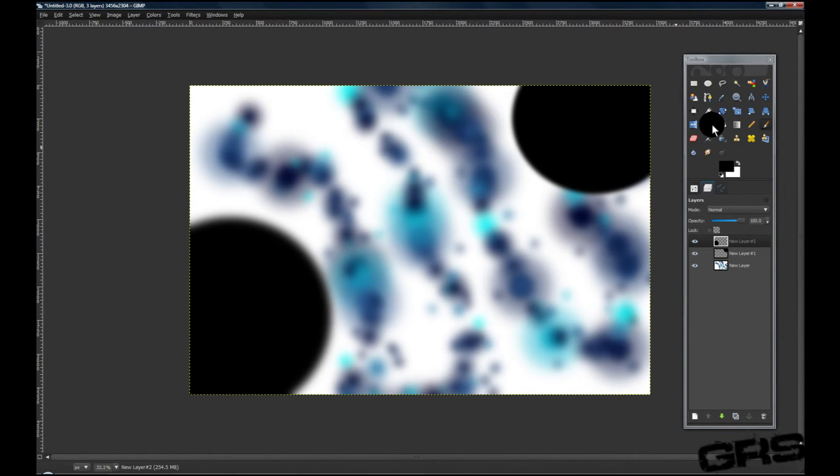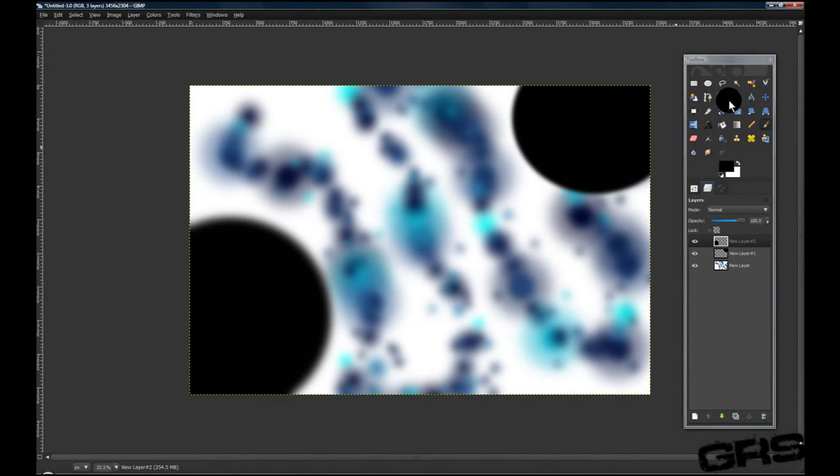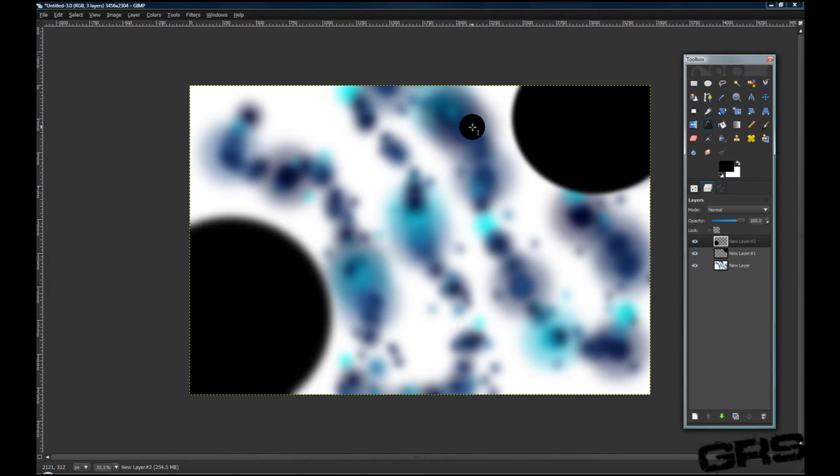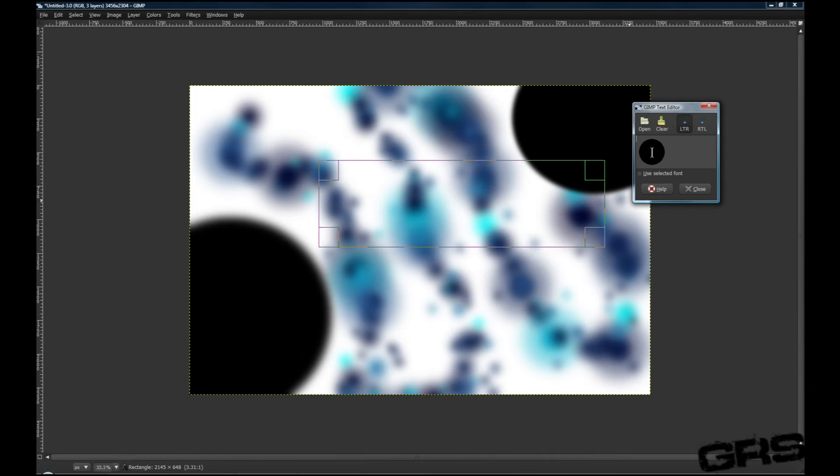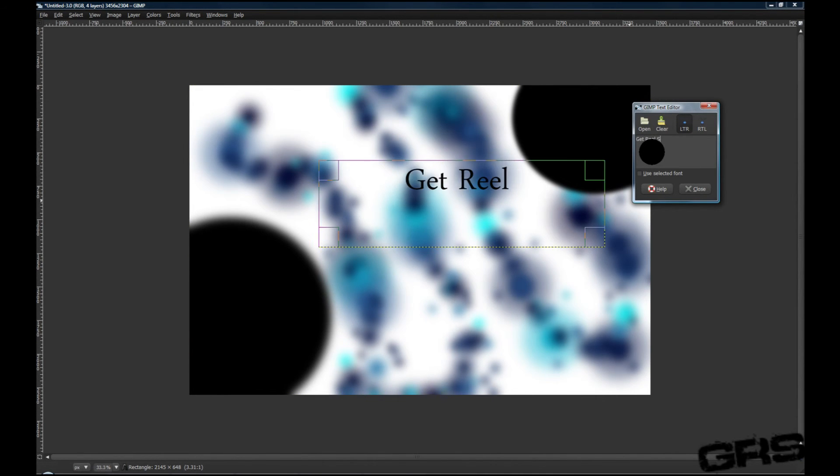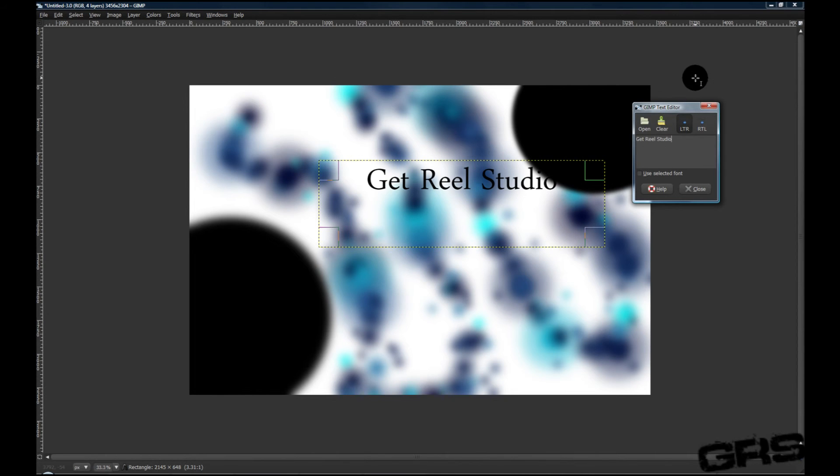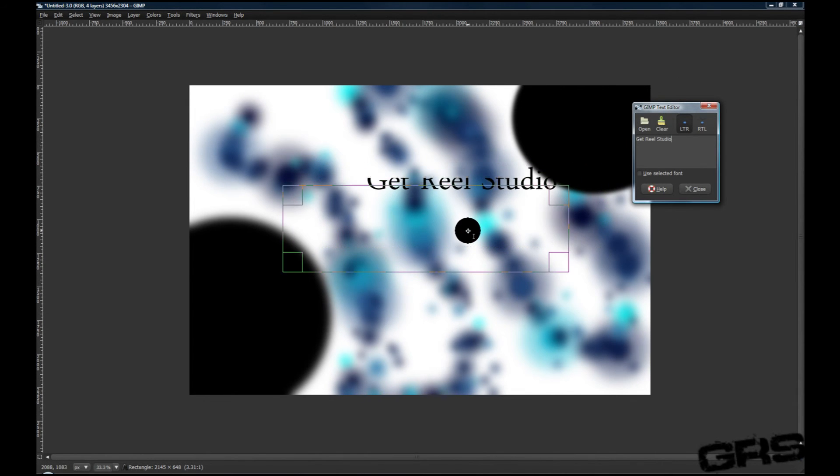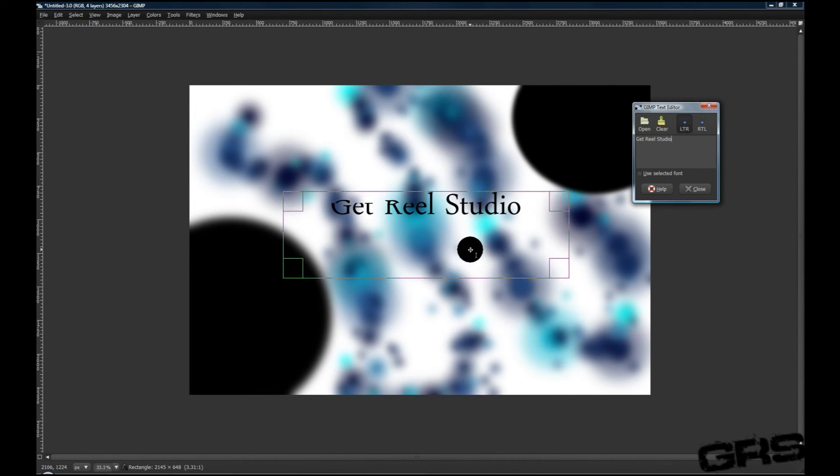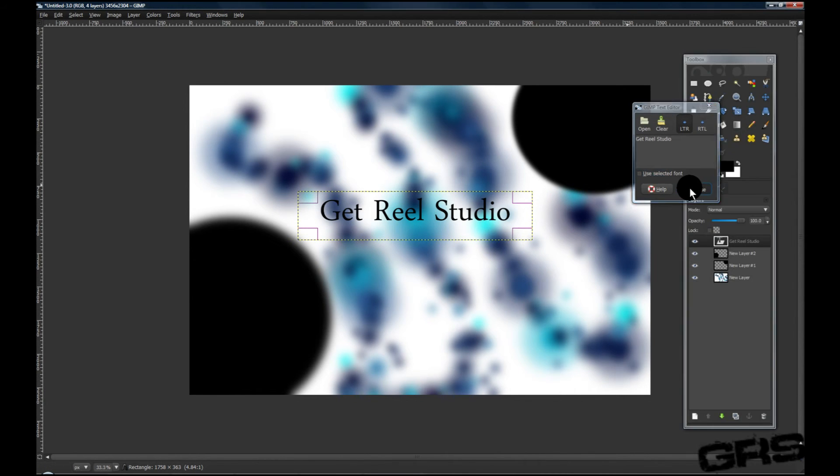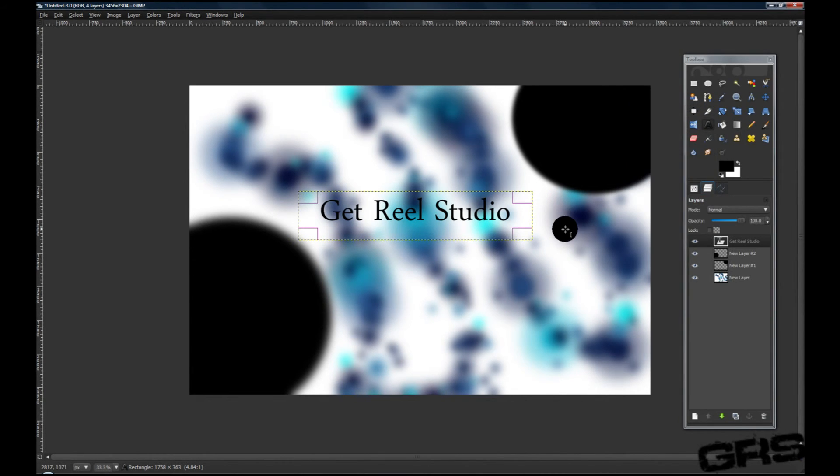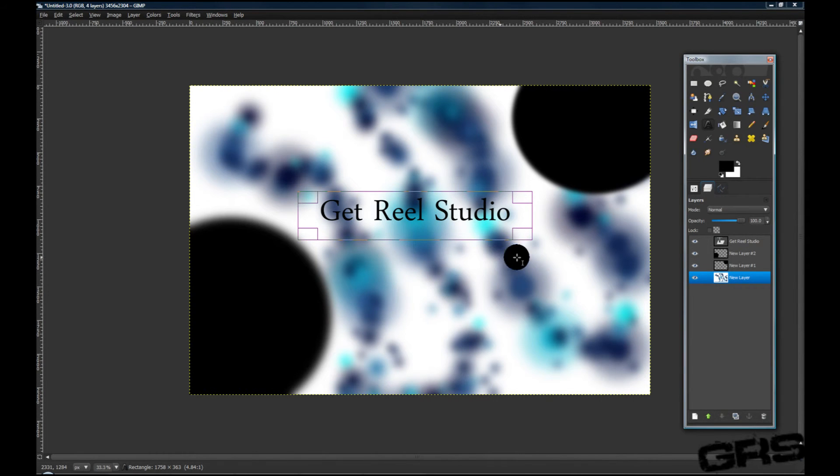And there we go. Now for the final part of this tutorial, what we're going to do is grab our text tool, draw a text box, and type in whatever you'd like. I'm just going to adjust that, trim it up. Let's close that, and there you have it.